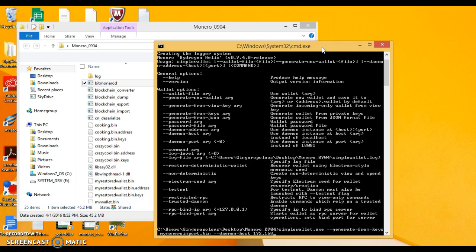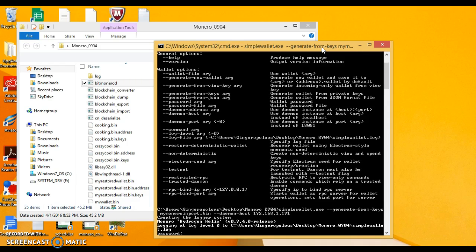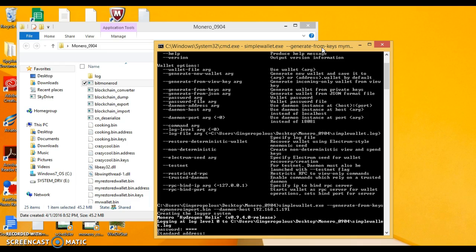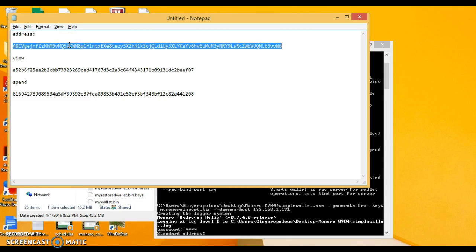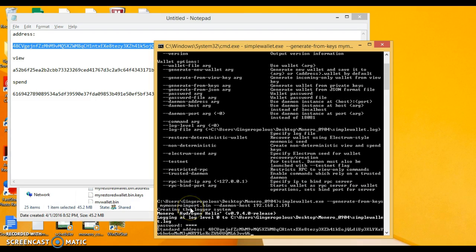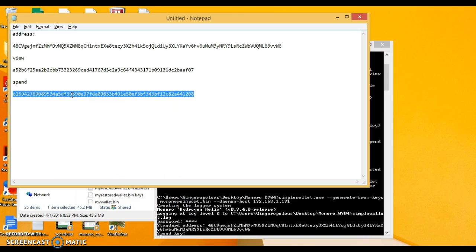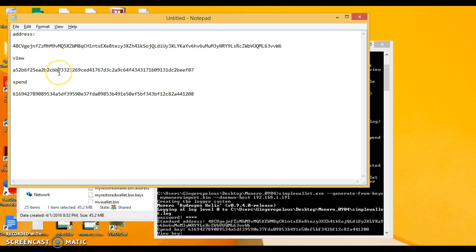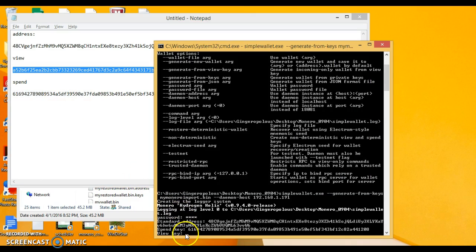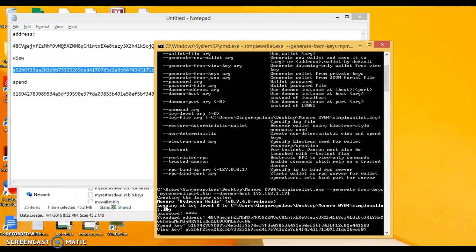We hit enter and we're going to make a new password for this new wallet. Then we go back to our Notepad where we copied the stuff from MyMonero — double-click, copy — and go back to the command line and paste the address, hit enter. Then paste the spend key, hit enter. Then paste the view key, hit enter. And there we have our wallet.